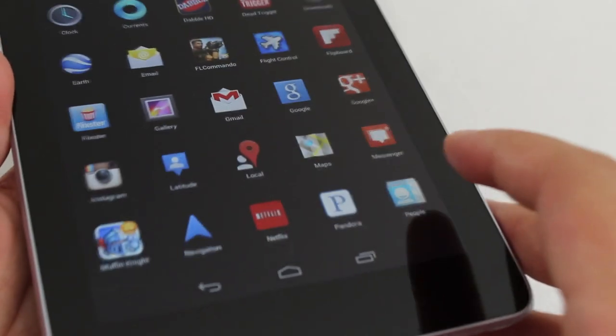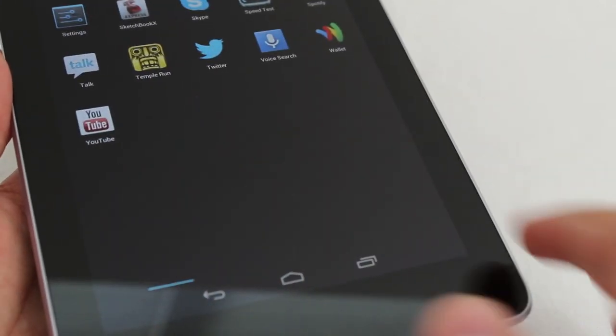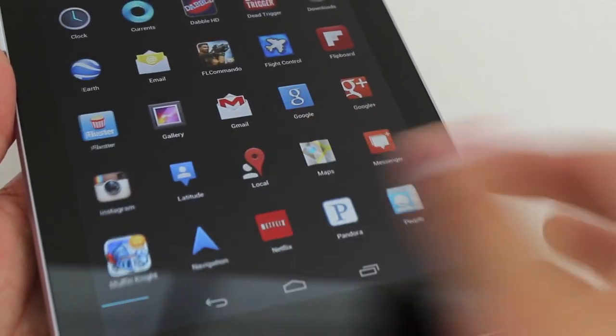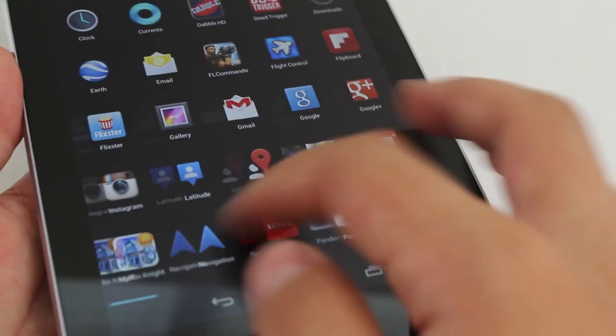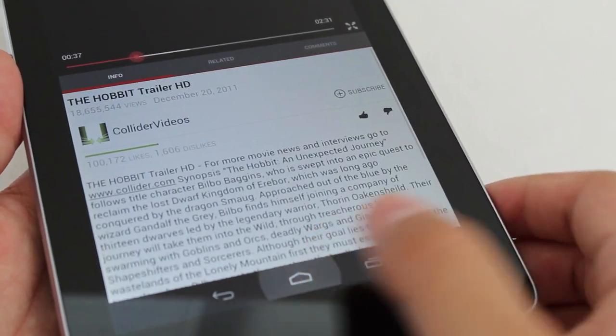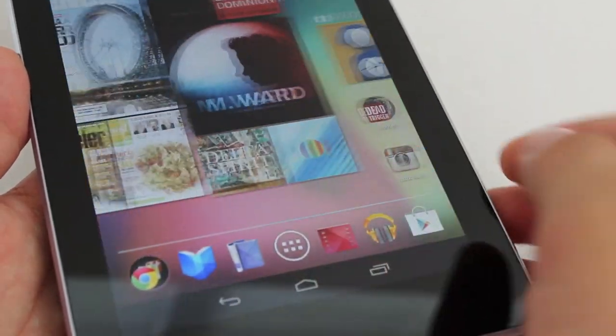The screen is incredibly responsive to touch and swipe but could possibly use a bit more sensitivity calibration as some swipes don't fully register. But that's not really a problem since Google can just update that at any time.